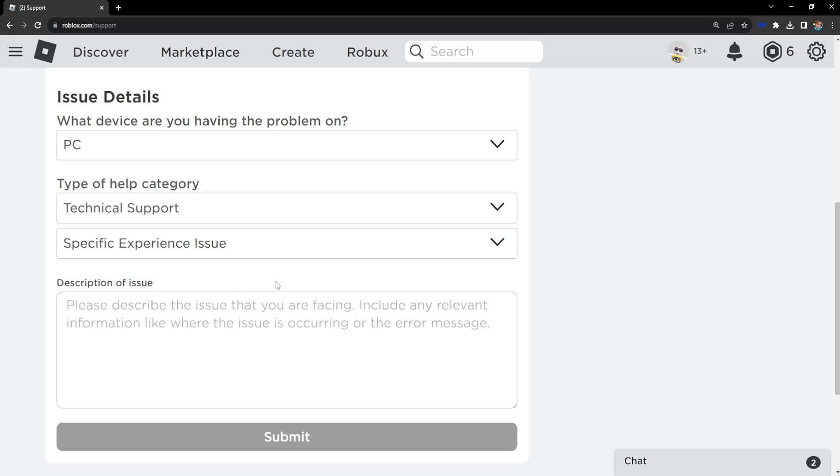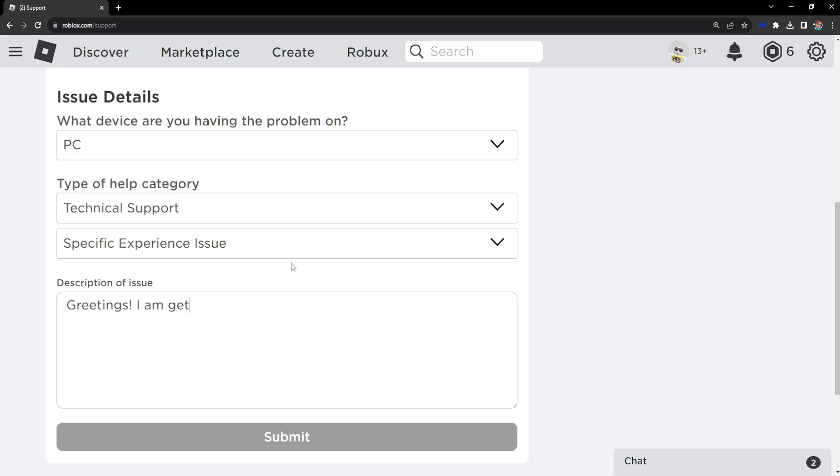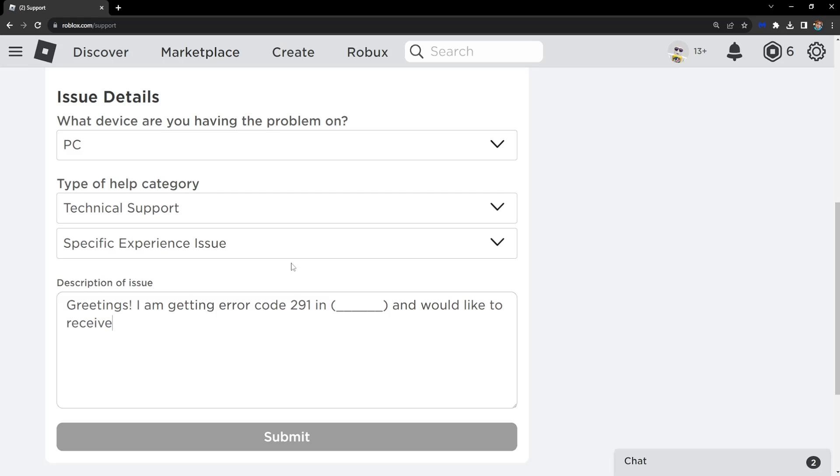Here you can tell them: Greetings, I am getting error code 291 in [name of the game or experience] and would like to receive help. Cheers. Something along those lines.